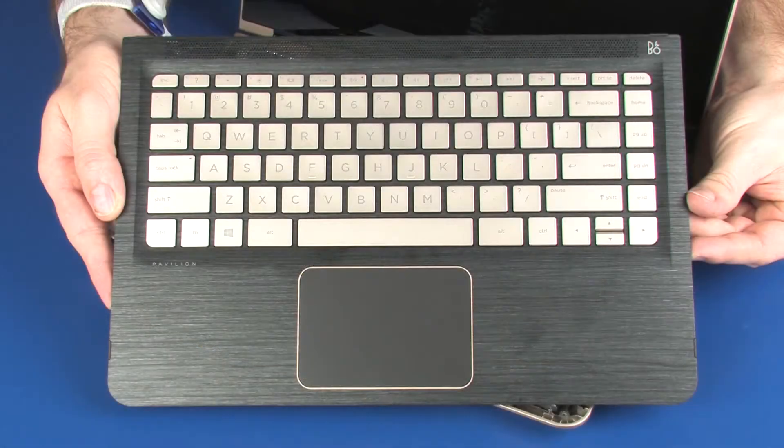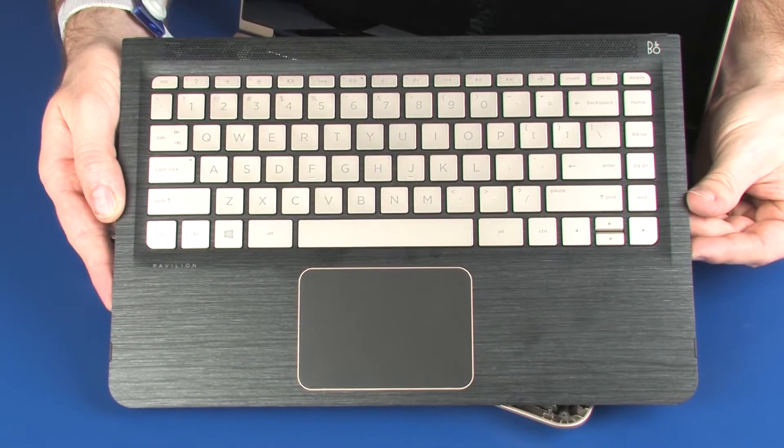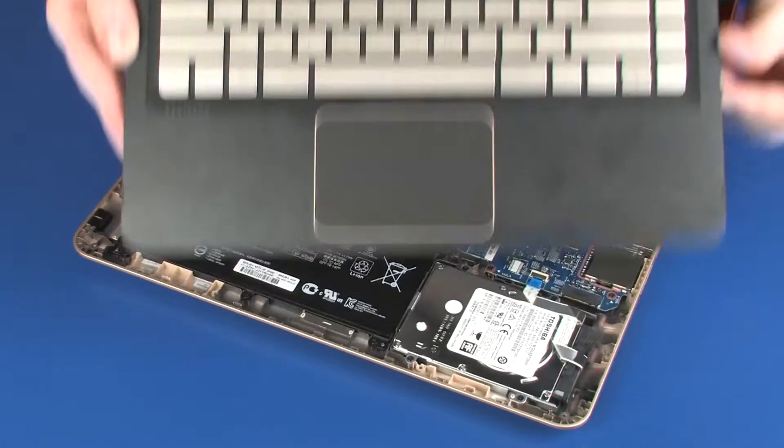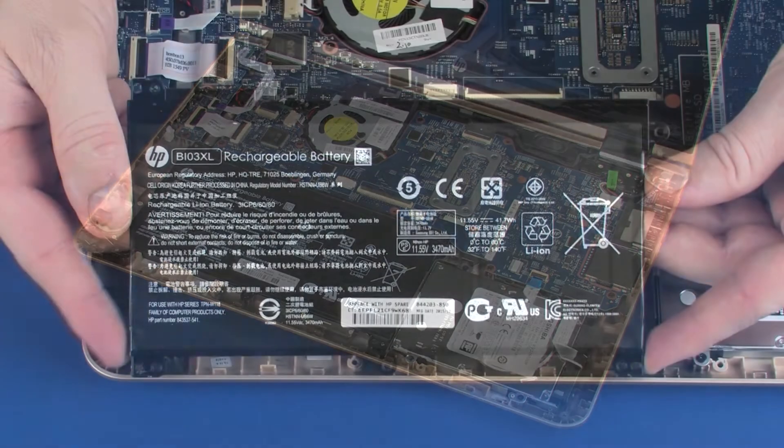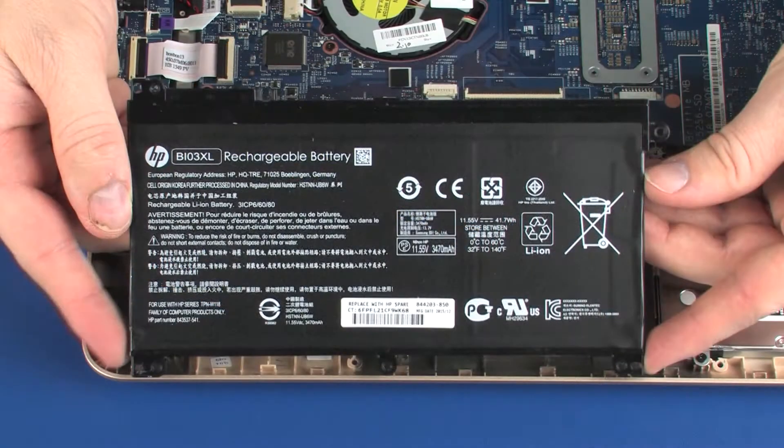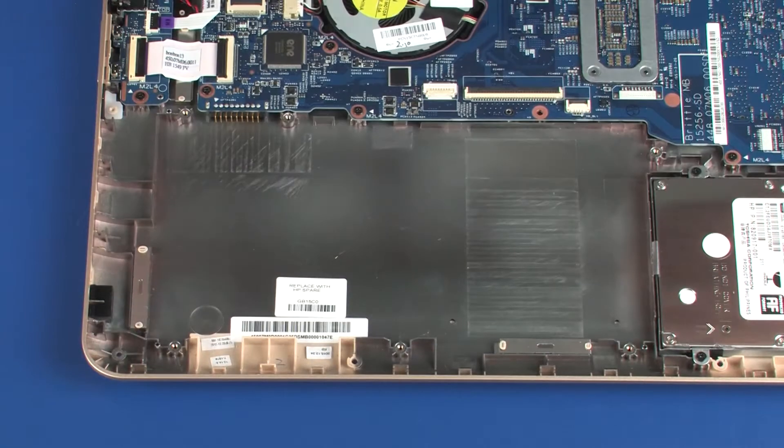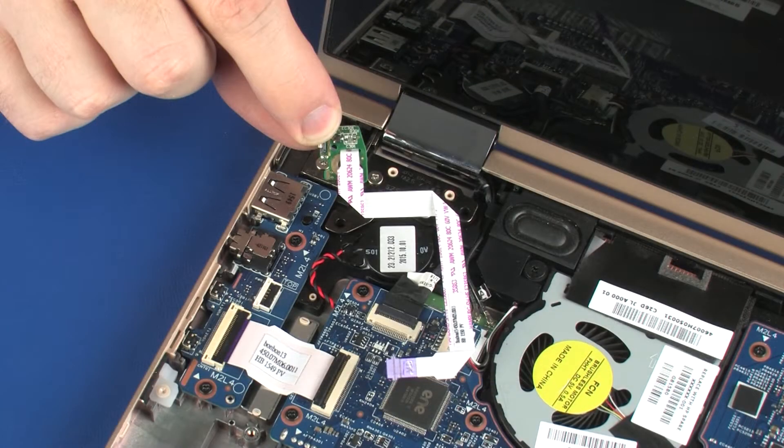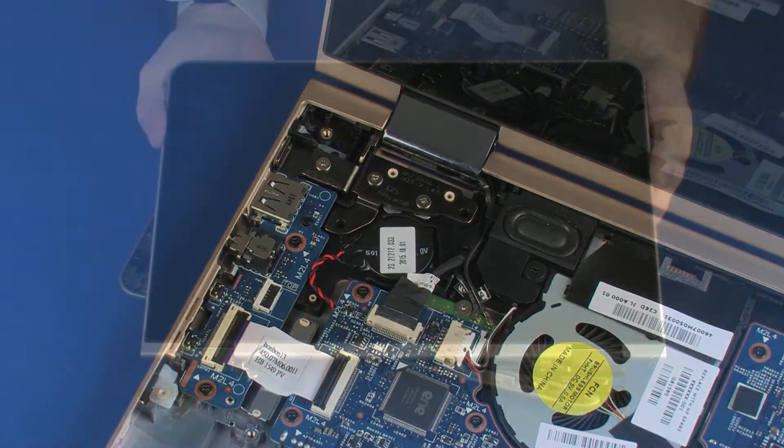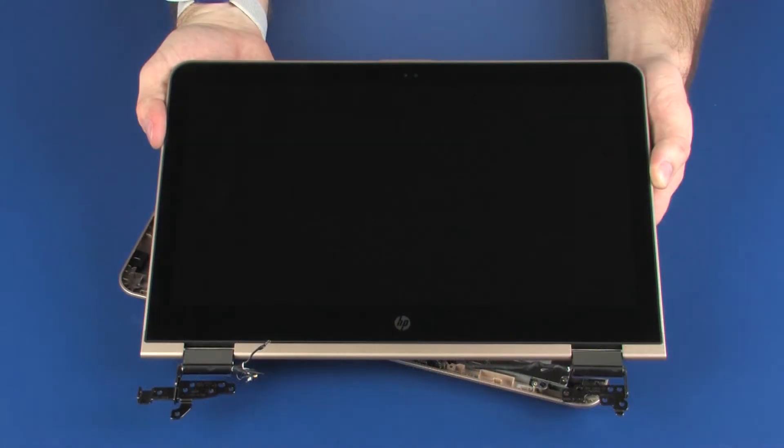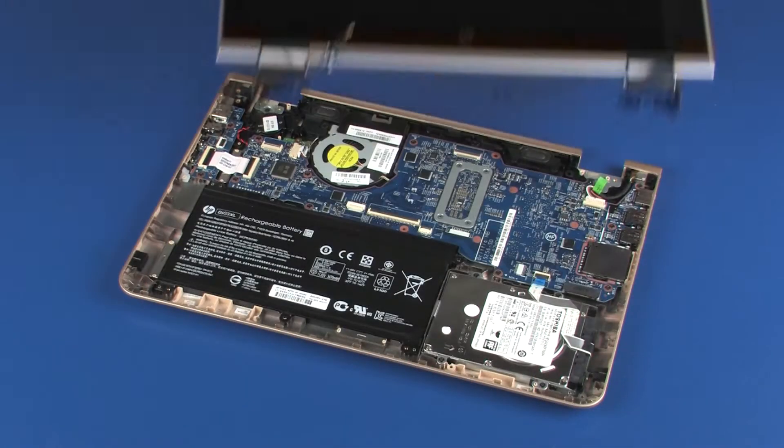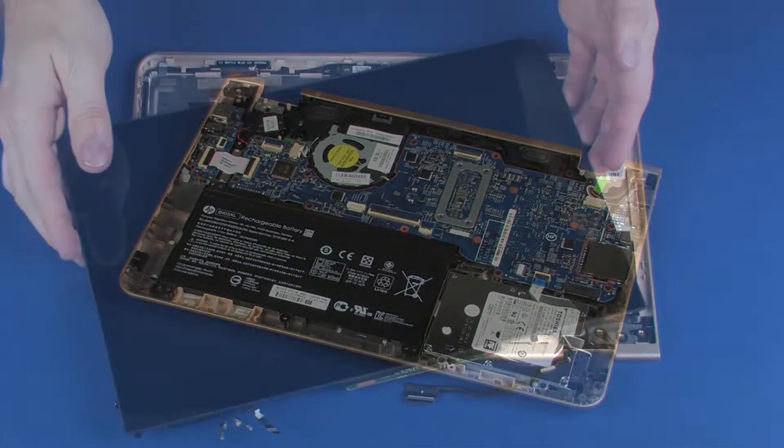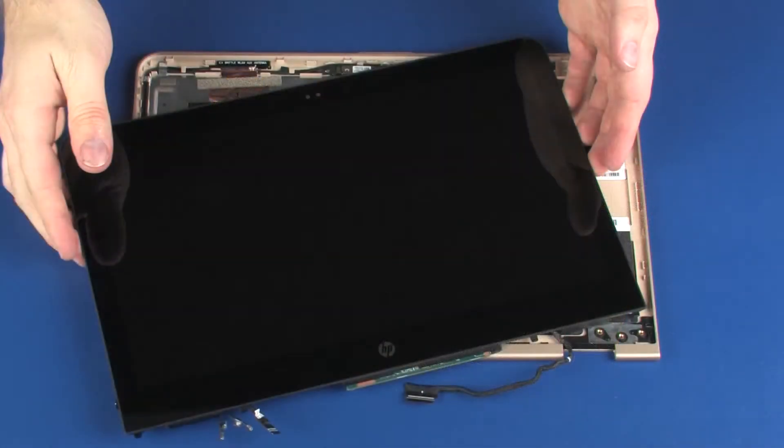Before you begin, remove the top cover, battery, power button board, display panel assembly, and display panel.